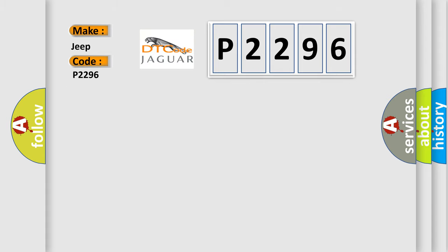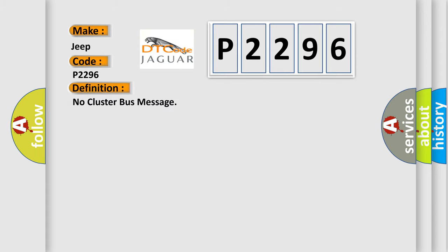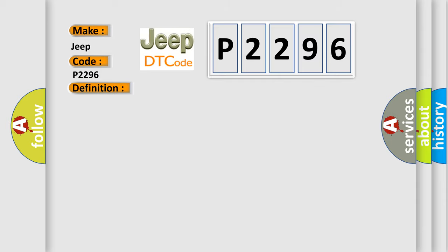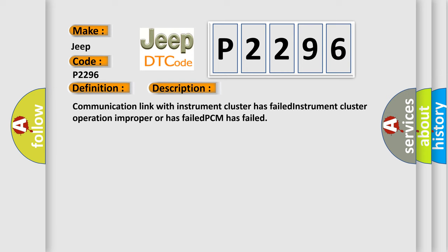The basic definition is No cluster bus message. And now this is a short description of this DTC code: Communication link with instrument cluster has failed, instrument cluster operation improper or has failed, PCM has failed.